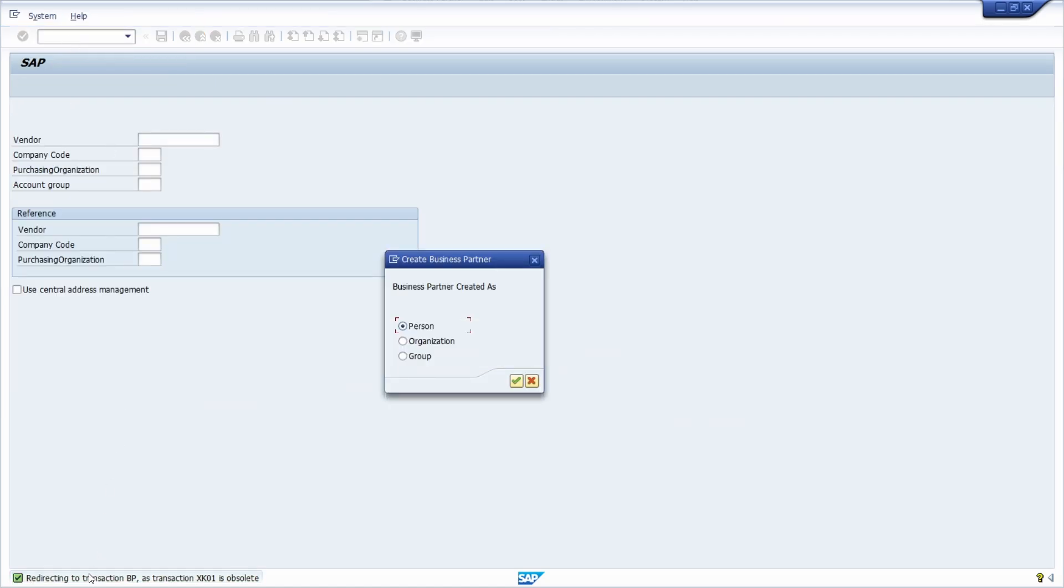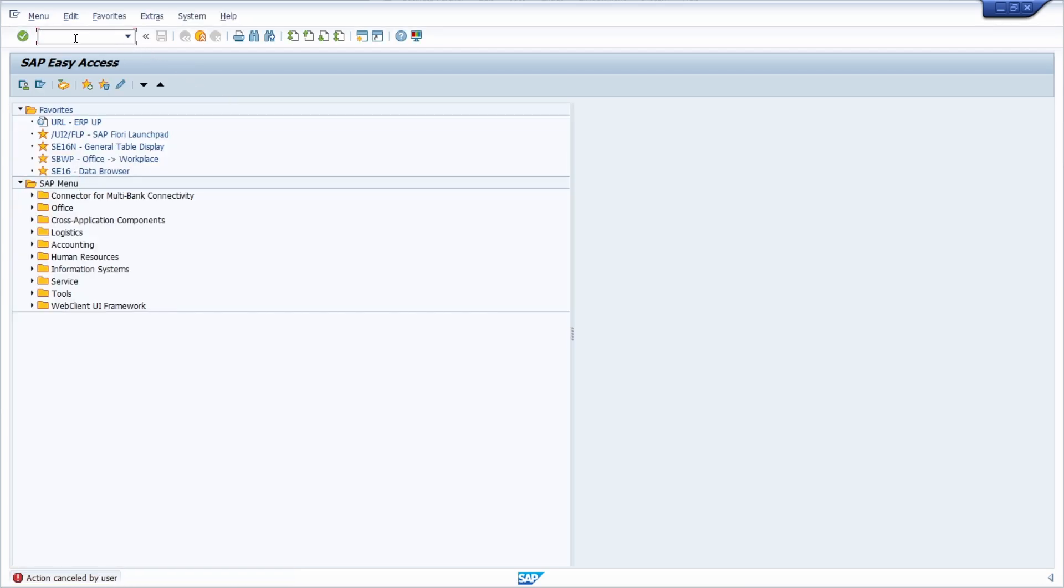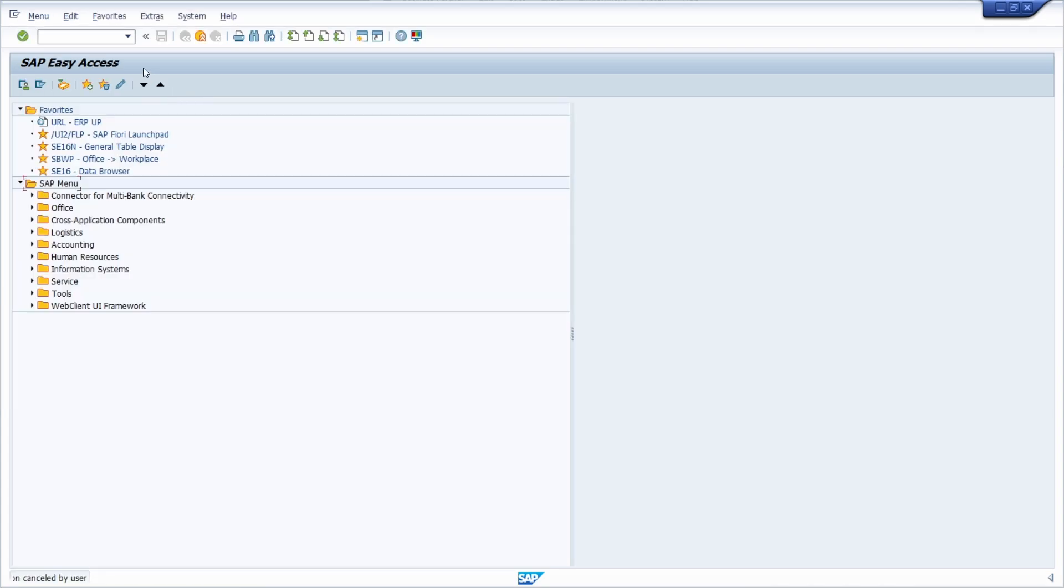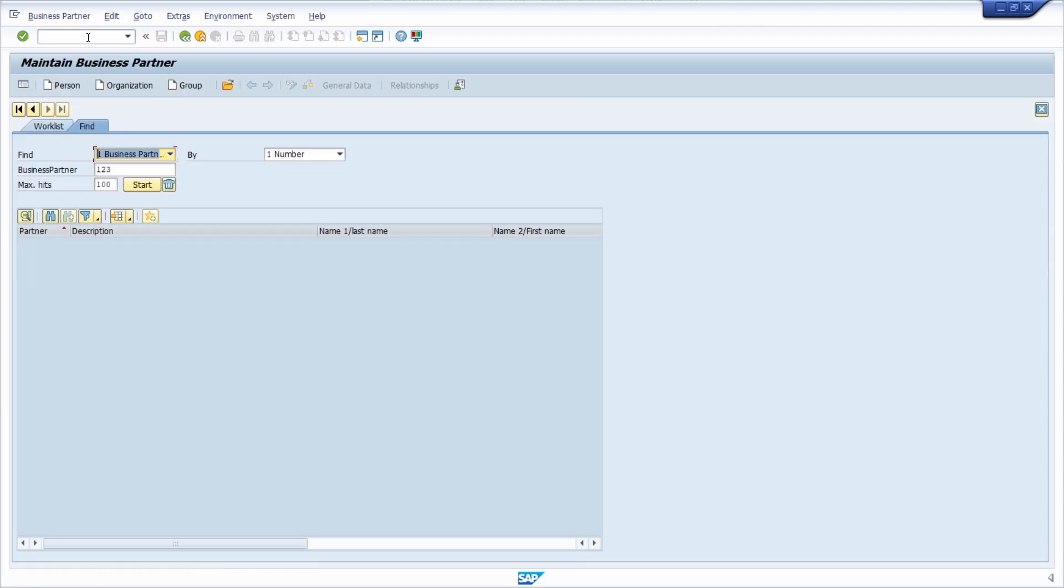It's exactly the same as if you would type in XD01. So therefore these transactions do not longer exist. You will automatically be redirected to the transaction BP. So keep this definitely in mind that with SAP S4HANA you have to use BP, the transaction to maintain business partners.